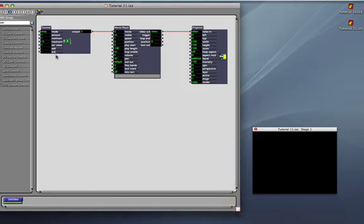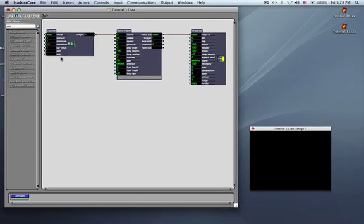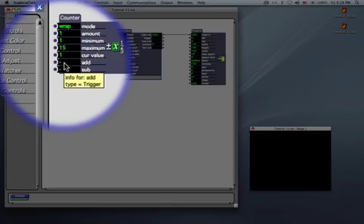The counter is very simple. When you click the Add button, it counts up by 1. You hit the Sub button, it subtracts and goes down by 1. So watch now as I simply trigger the Add button manually.